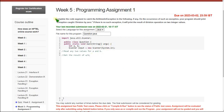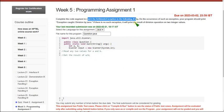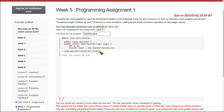Complete the code segment to catch the ArithmeticException in the following, if any. Here we have to read two values and get the result.